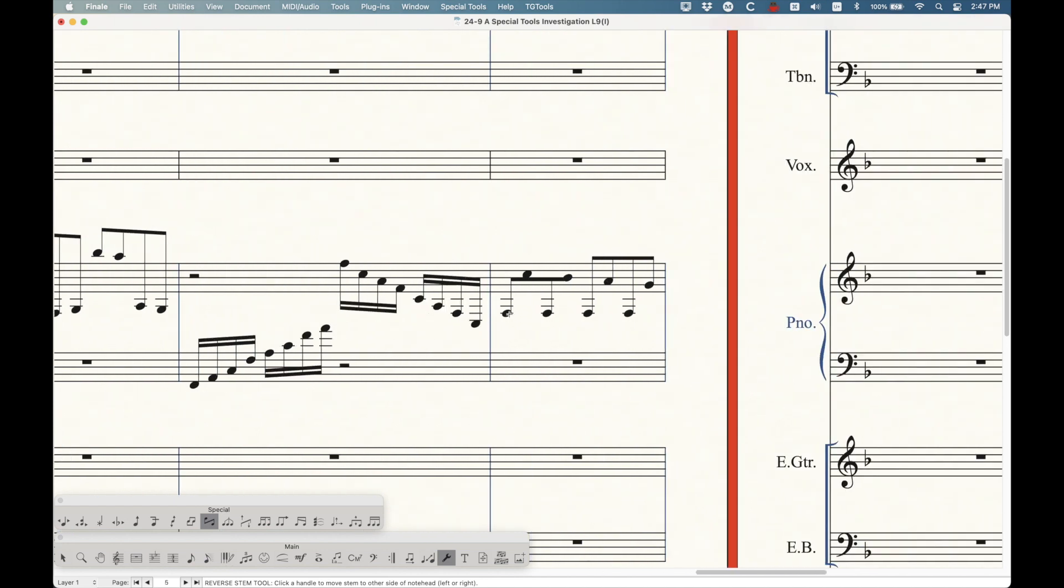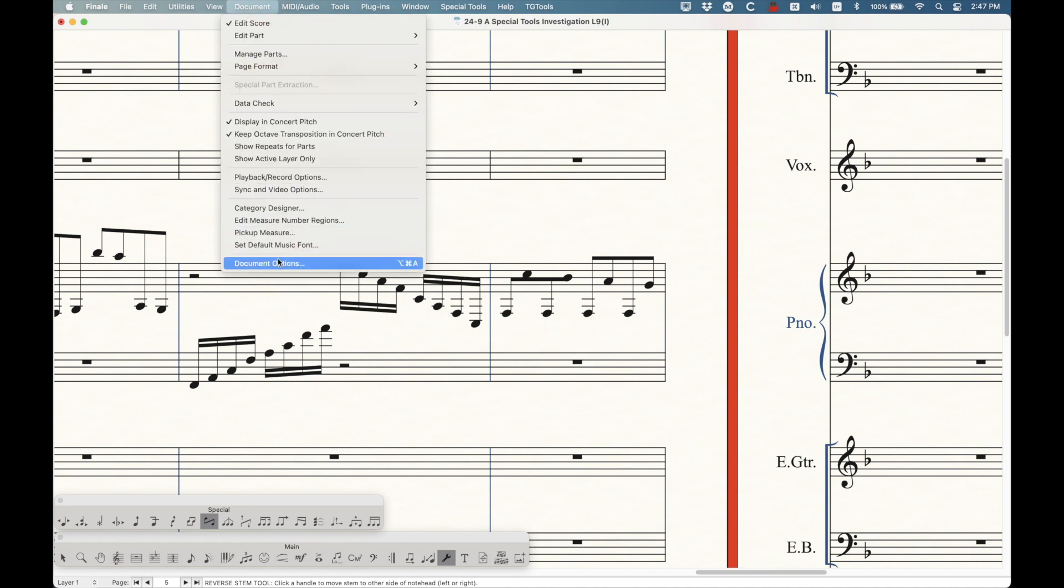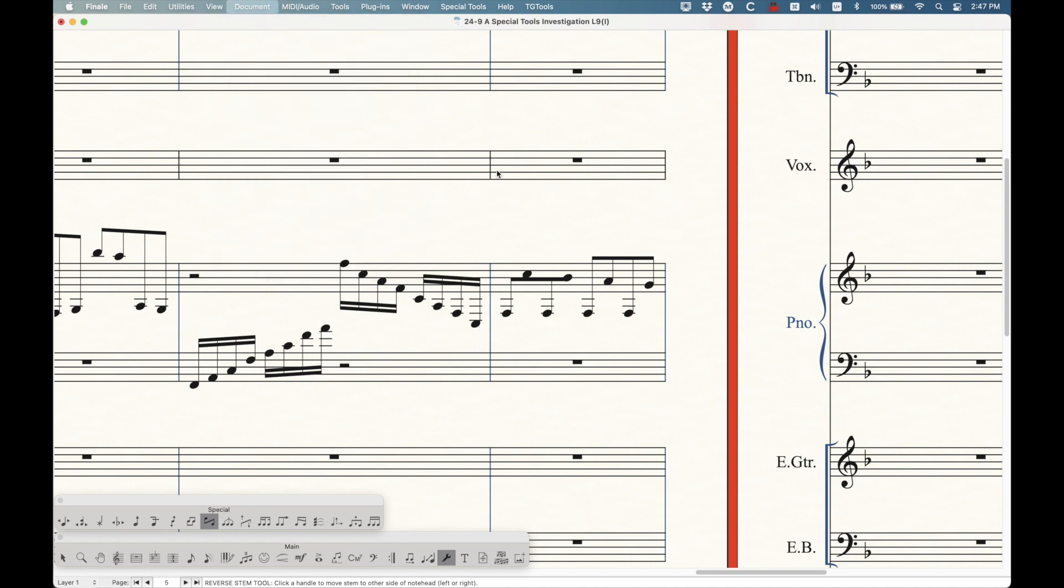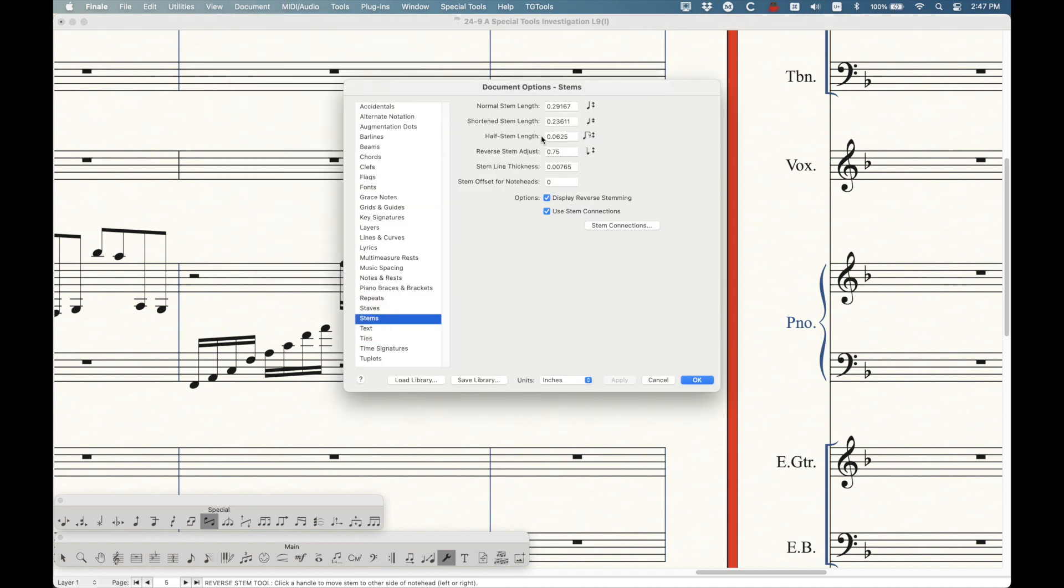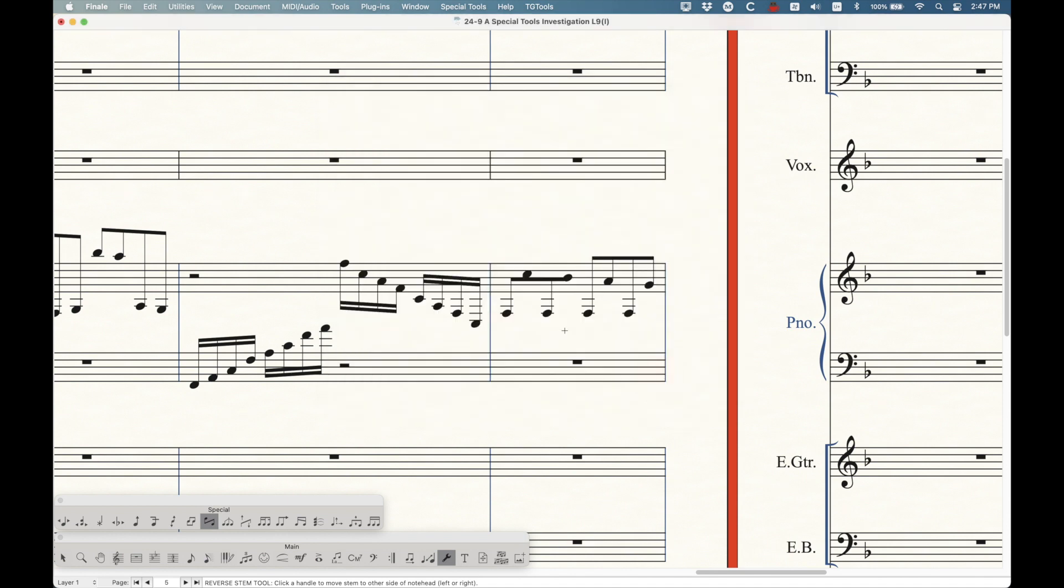This has to do with minimum stem lengths on beams and stuff. The stem's going to the middle line. There are some requirements here. According to the document options, there's a bunch of things going on with the beams, with the stem lengths and all that stuff. It's almost too complicated to get into and honestly not even worth it. But the important thing to realize is that checking some of these boxes will indeed reverse the stem on the note head.